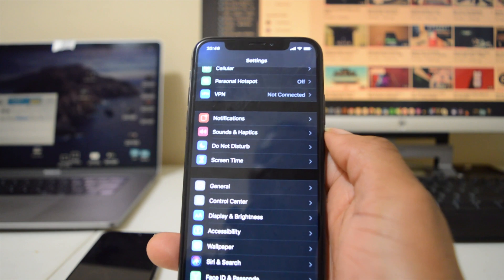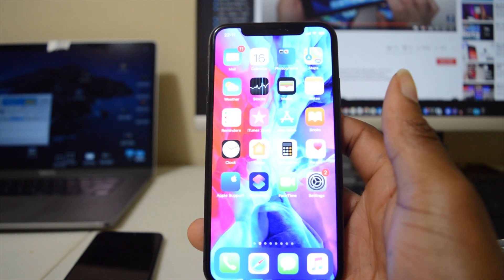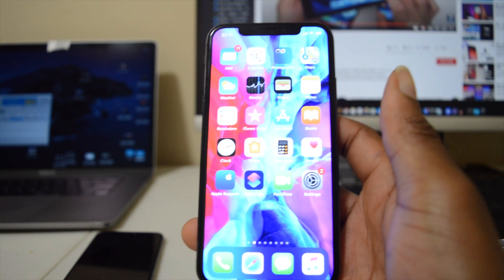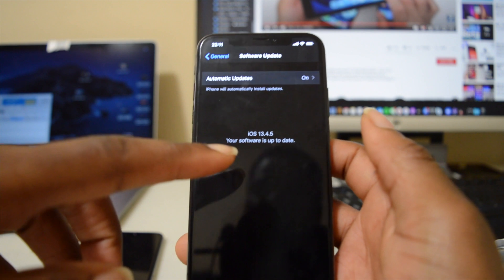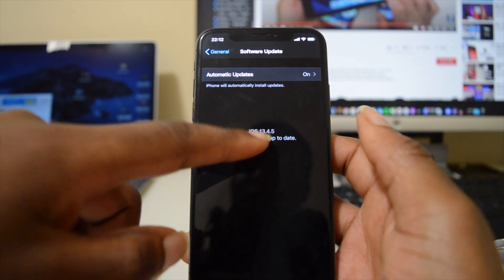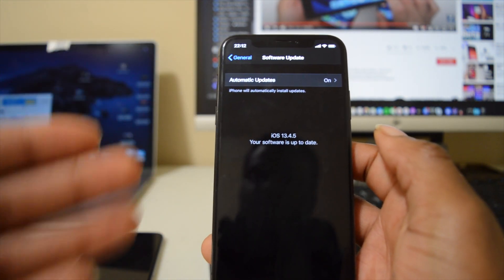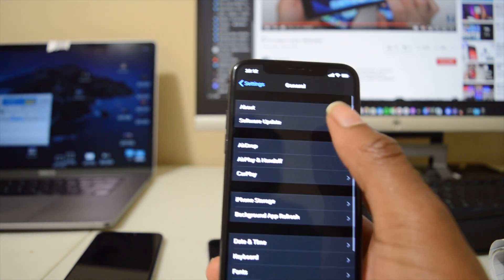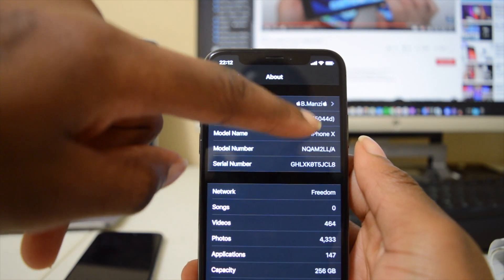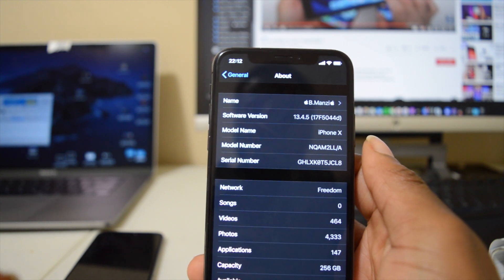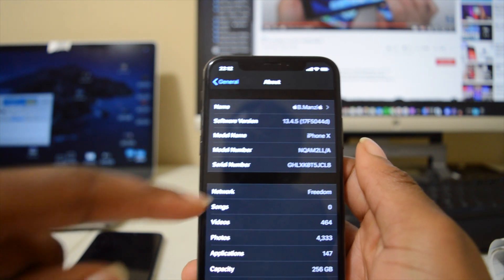We've now updated our device to iOS 13.4.5 public beta, so let's see what has changed. Going into Settings, the software version now displays iOS 13.4.5 — before it was 13.4.1, so we've skipped three versions. Going back into the About section, the software version is now 17F5044D, whereas before we had 17E262.